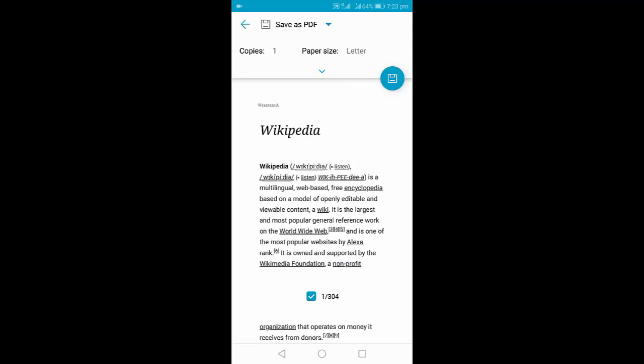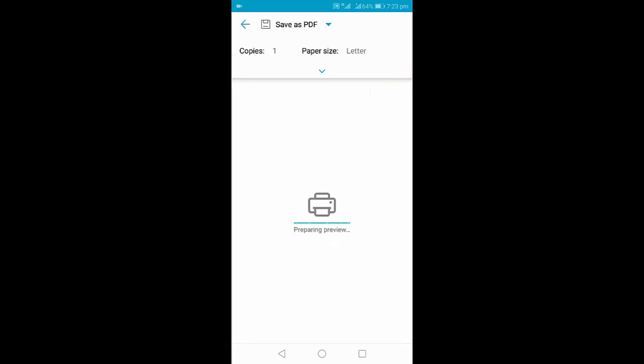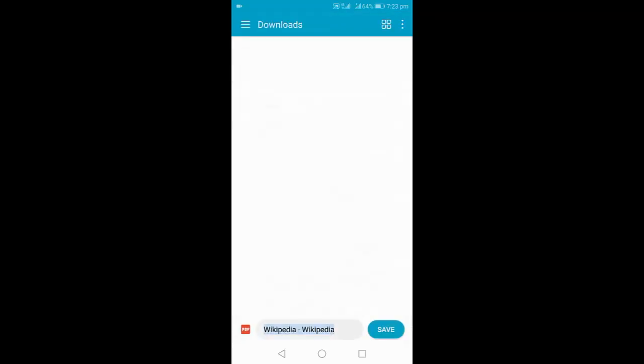After this, just tap on the save icon. It will take a little time to show the preview depending upon your web page length, so wait here. Now give the file name.